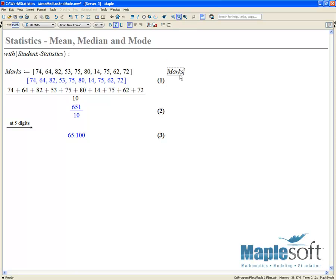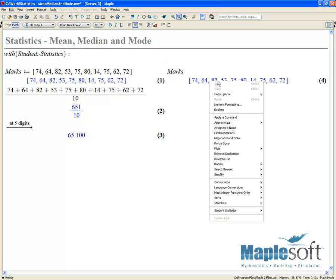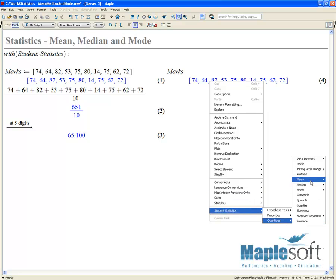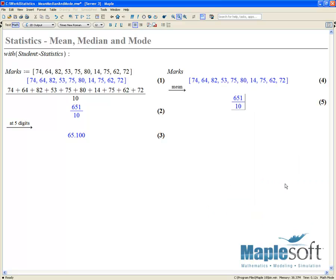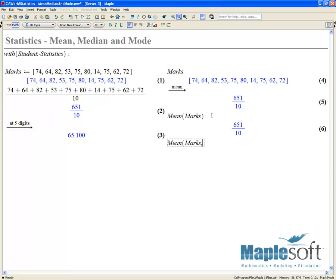Of course, if we do this using the context menu — call marks, right-click, choose Student Statistics, Quantities, Mean, Value — we'll have the same value returned. This is the same as using the Student Statistics command Mean on marks to return that value, or Mean of marks numeric in order to get a floating point value.